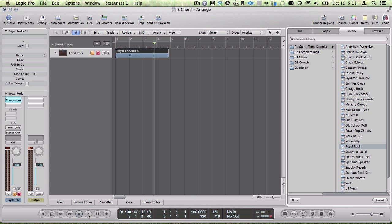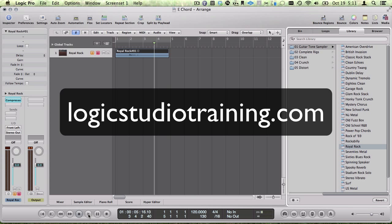Now you know how to record your guitar with Logic Pro. Learn how to use amp designer or the pedal board to get the tone you really want when you become a member. Visit LogicStudioTraining.com for more details. Thanks for watching.